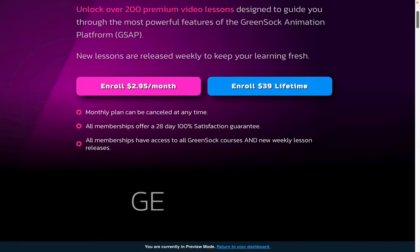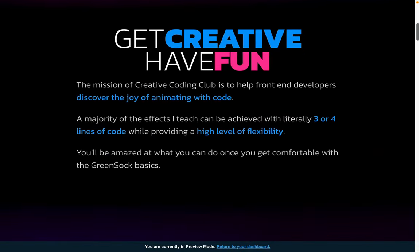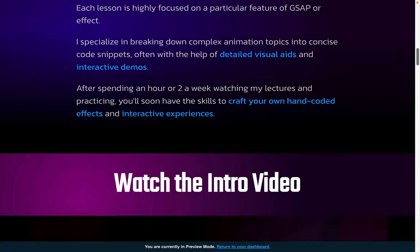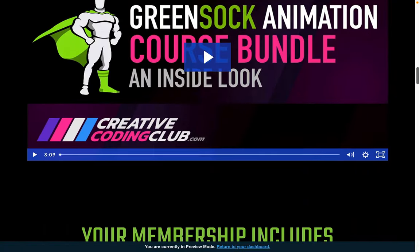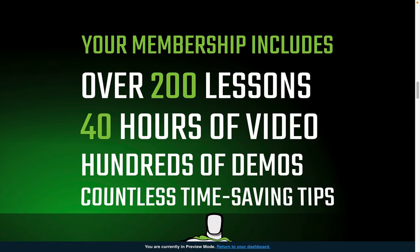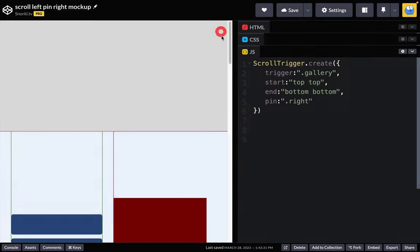Head on over to creativecodingclub.com if you want to learn everything I know about GreenSock, Scroll Trigger, and SVG animation. I've got over 200 lessons waiting for you that you can start right now for less than a dollar a week.